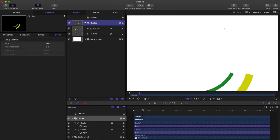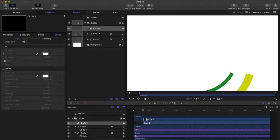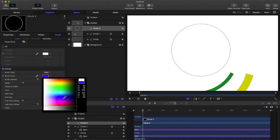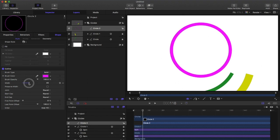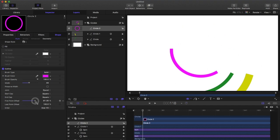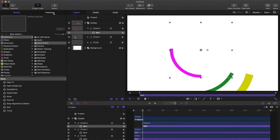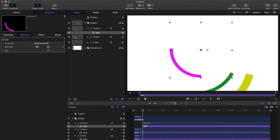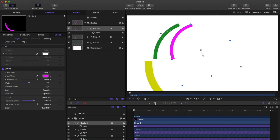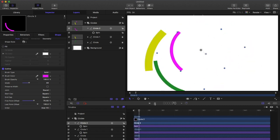Lock that layer and create another circle layer. Turn off the fill, turn on the outline, and choose a color. Turn up the width, set the edges to square, and take out the offset. Go back and add the spin behavior, then go to the inspector and change the spin rate — this will be a negative number as well since it's inside the first green one, so it spins in the opposite direction. And this is what we have so far — just a bunch of spinning circles.